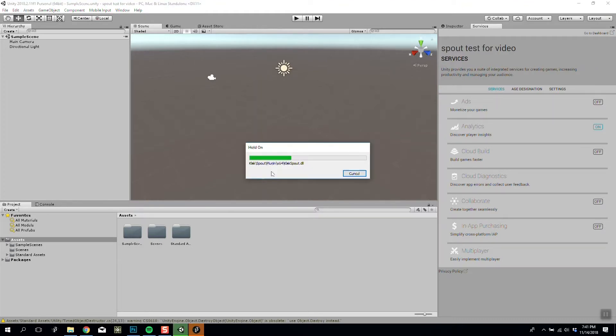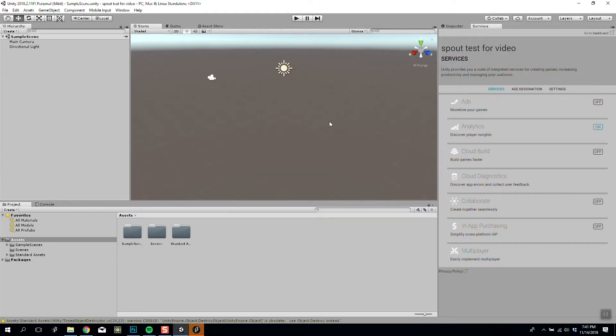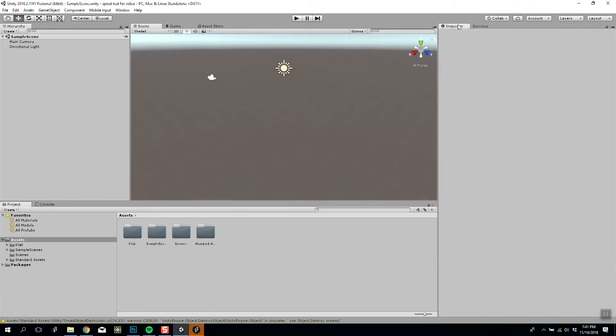And the only important thing you need to know when you add the plugin is it's going to give you two new components that we can access when we use objects: one that allows you to receive Spout feeds and the other that allows you to send them.